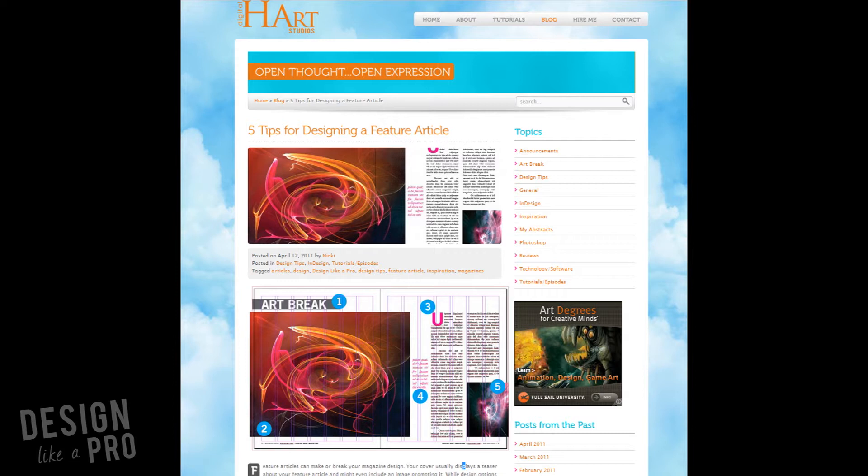Now this article that we're going to design today is taken from a blog post over at digitalheart.com, which is where I feature all of these episodes.